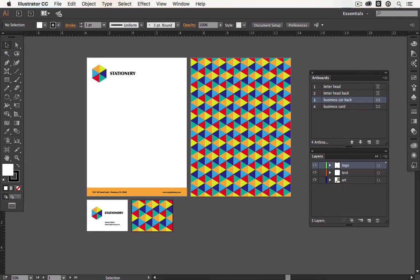Hi, I'm Simona and in this Coffee Break course for Envato Tuts Plus I'll show you how to stay organized with layers and artboards.